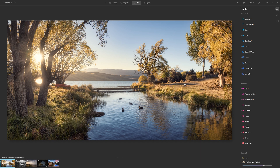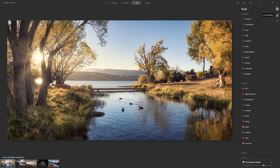You guys may recognize this landscape from the last edit I shared with you. If you want to see more about photo editing in general, please subscribe to the channel. But let's see how we can actually add our logo. So currently we're assuming that you already have a logo.